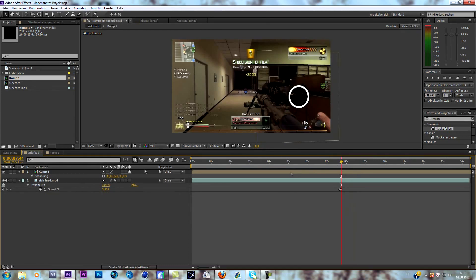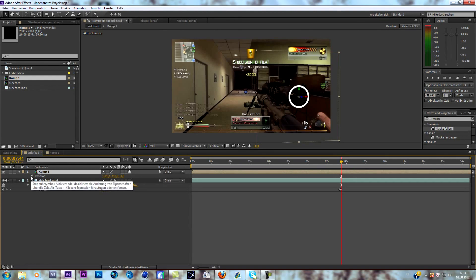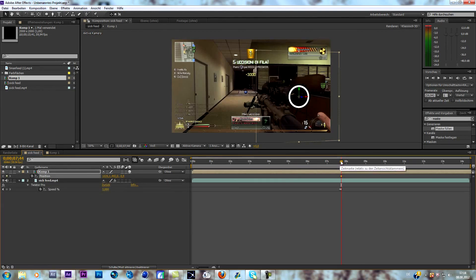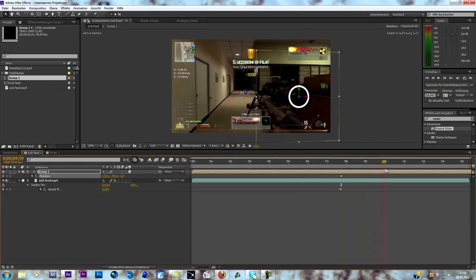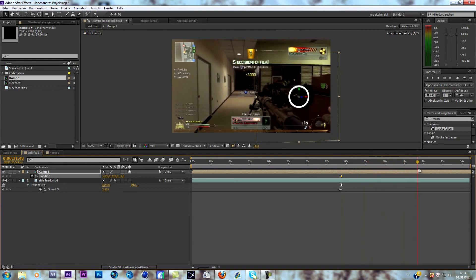Go to the point where the slow-mo starts, go to your ring composition, and keyframe the position right at the beginning where the slow-mo starts. Now go forward to the point where you want the animation to stop and change the position again.